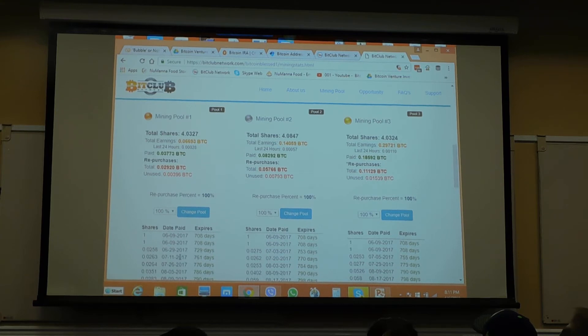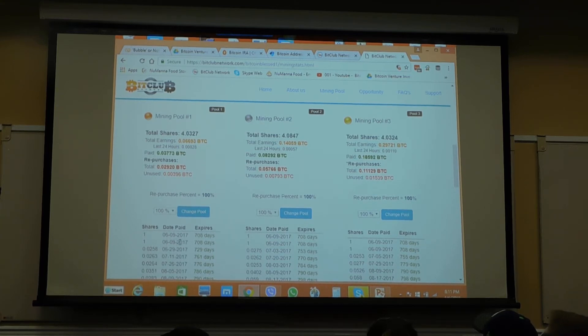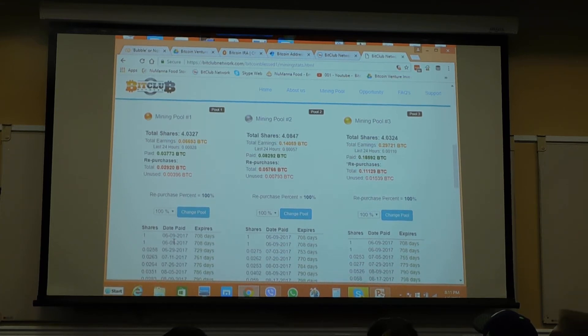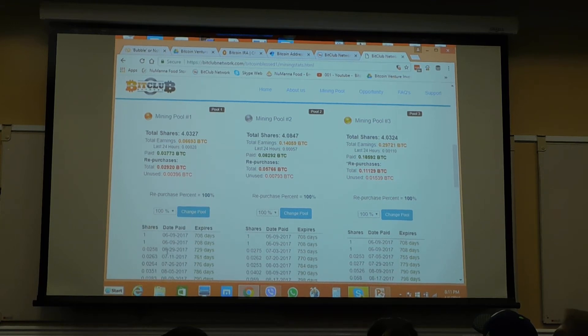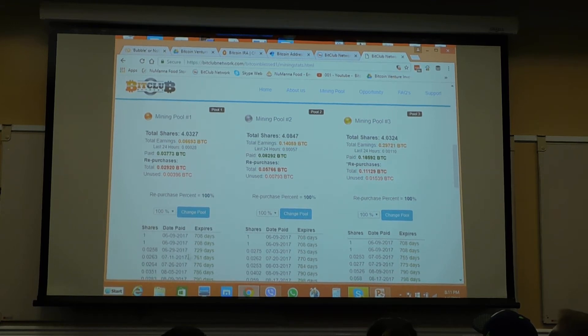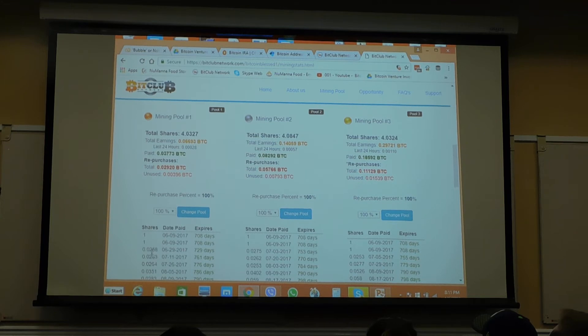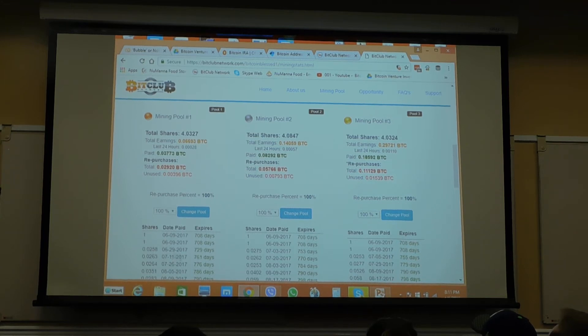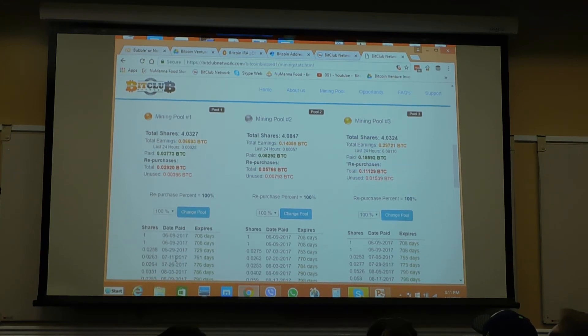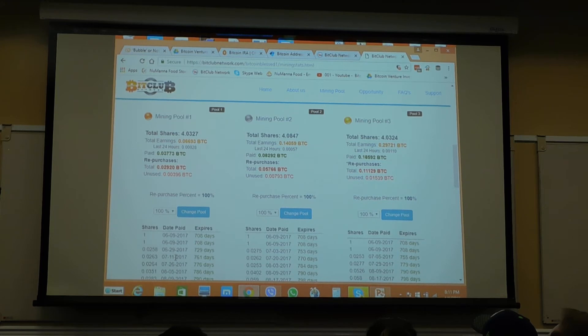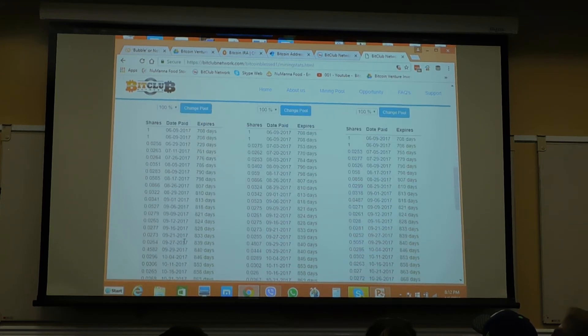Now, we started this with two shares in this pool. June 9, 2017. And notice it was June 29th before we got our first partial share. It was a 2.5% share. Then, from the 29th to July 11th, it didn't take that long. It took less time. And as it goes, it begins to accelerate.